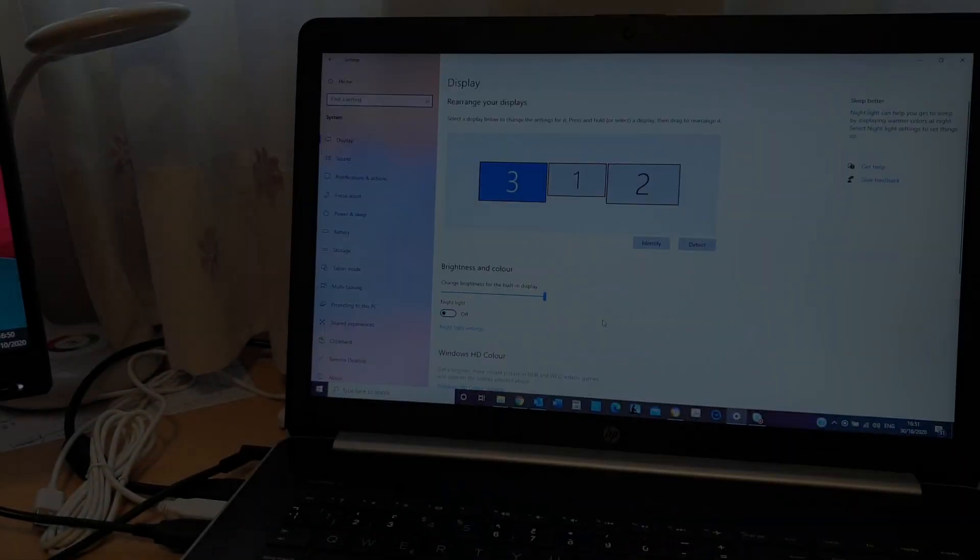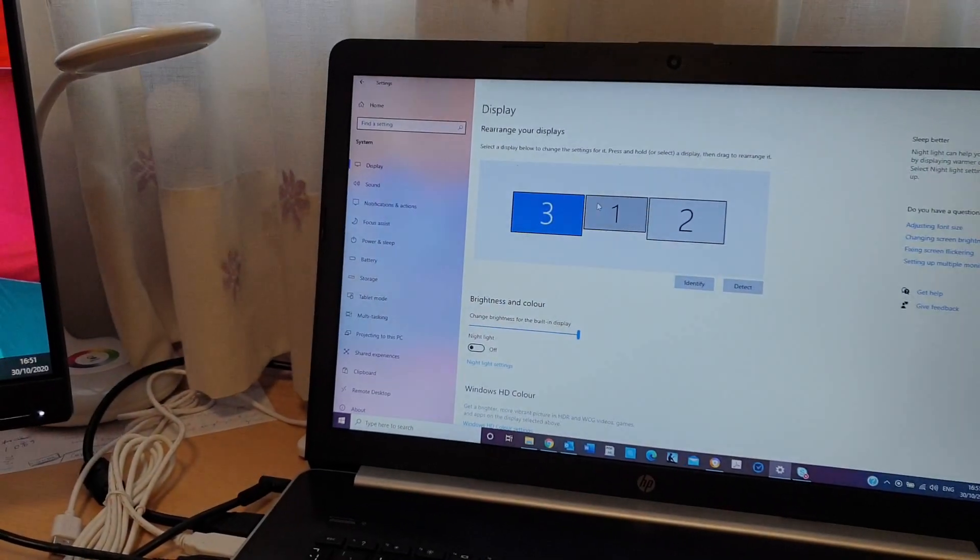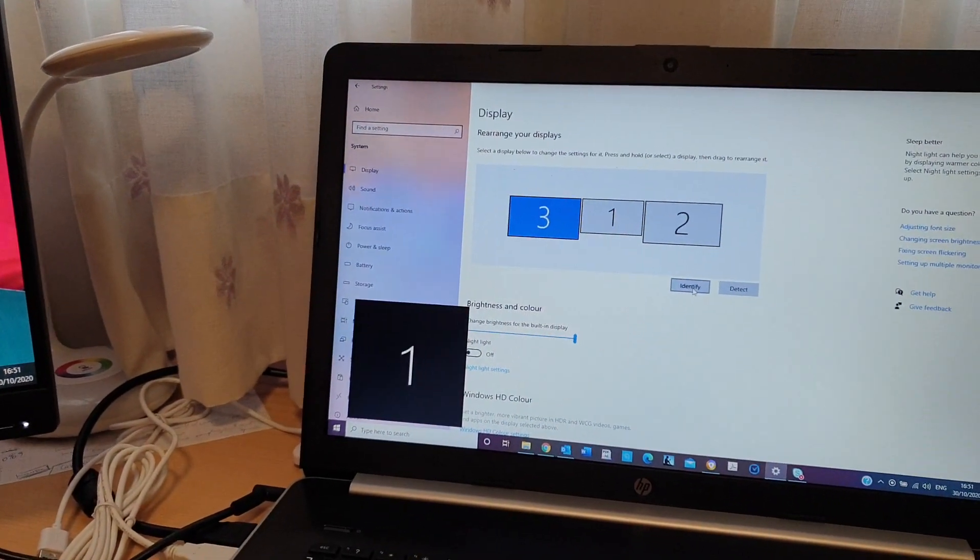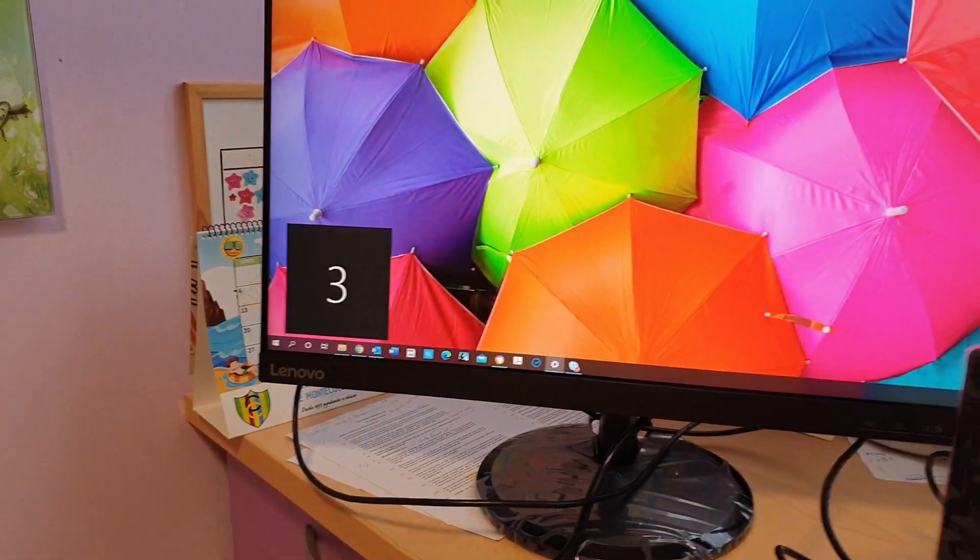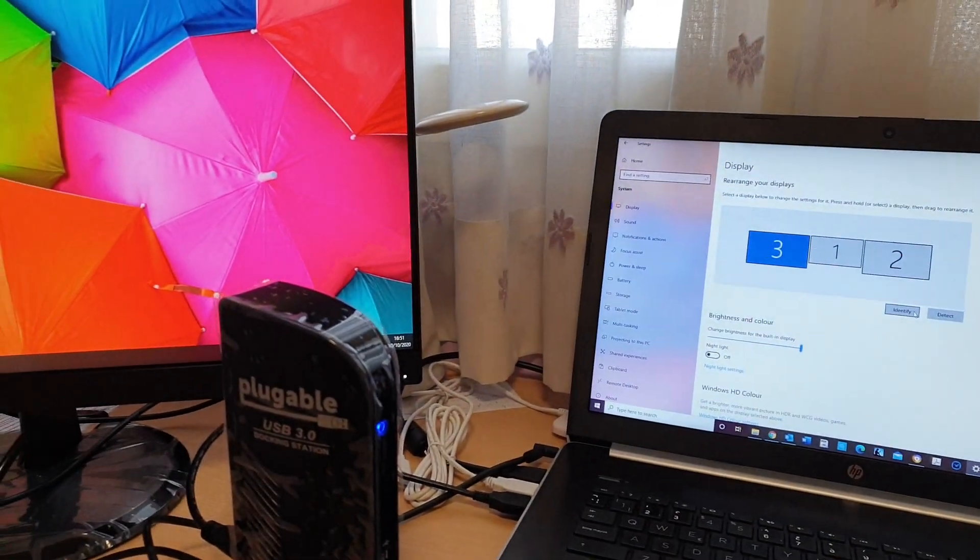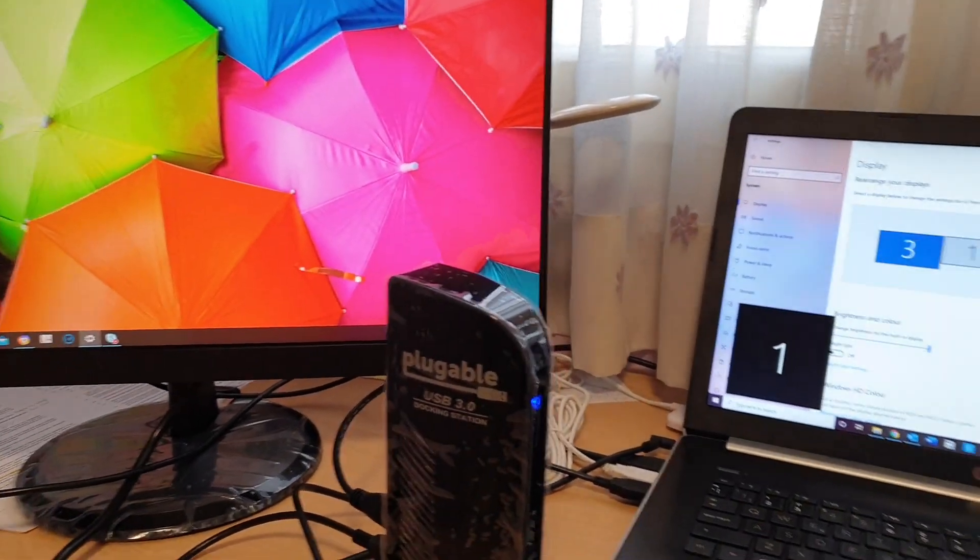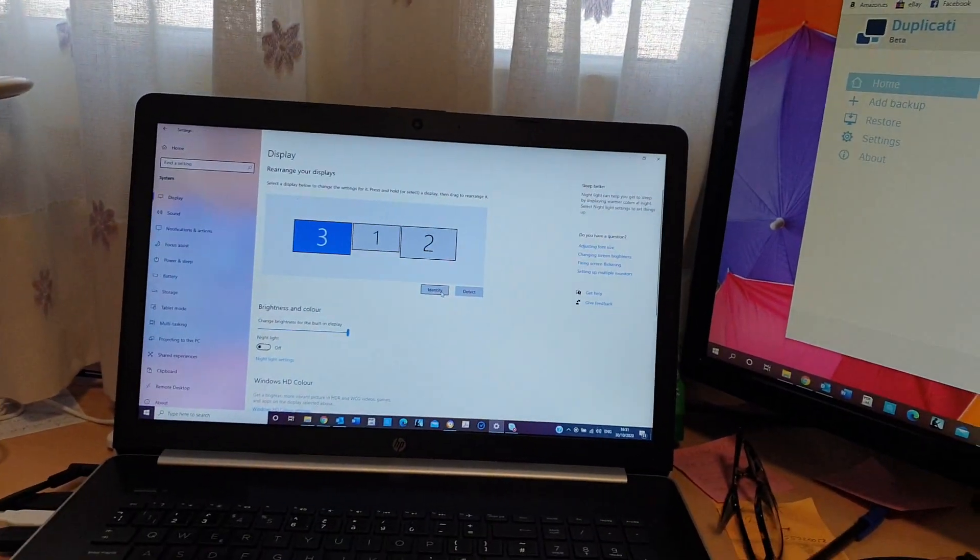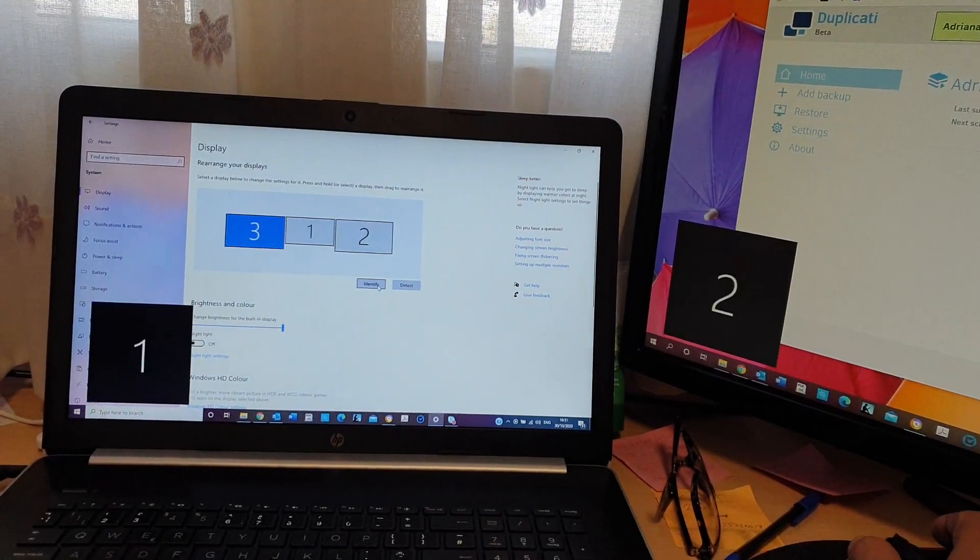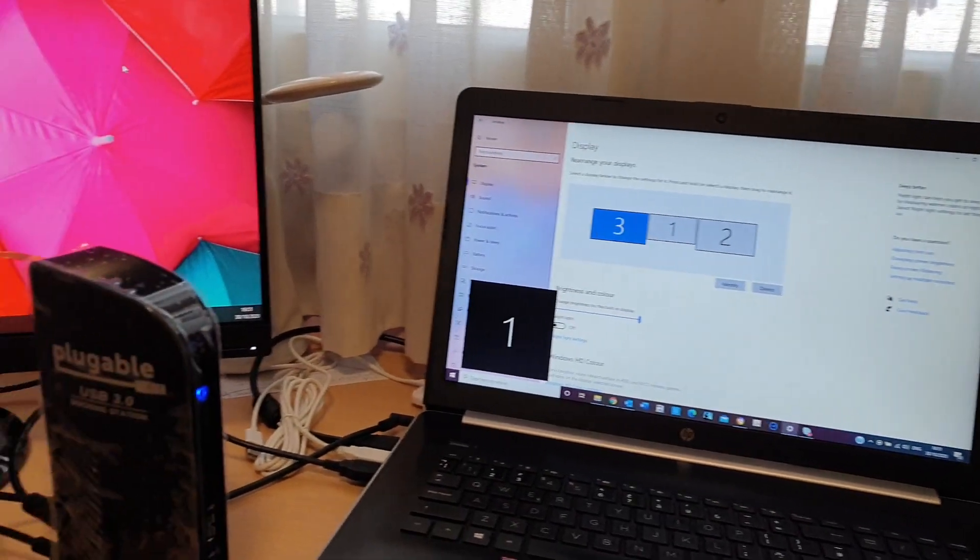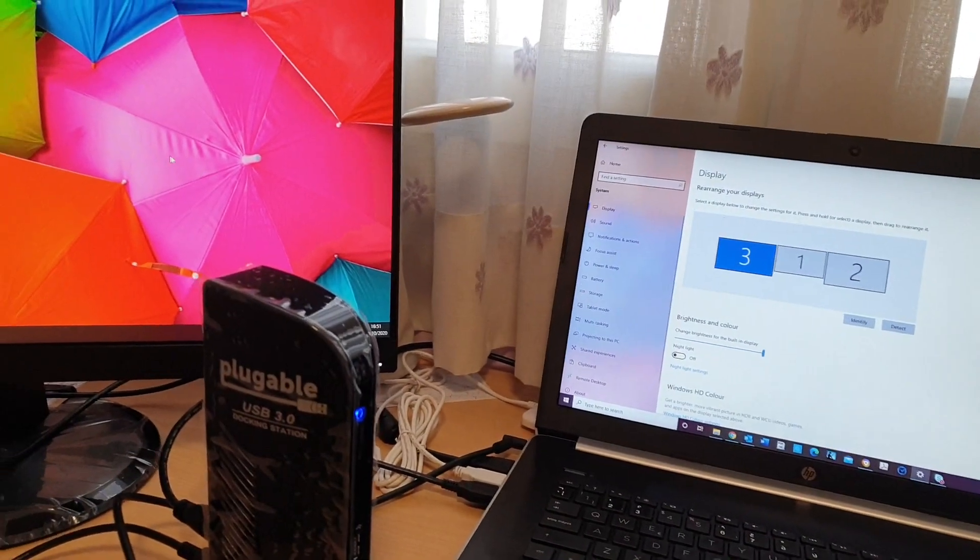Going to display settings, I could already see the third screen. All I had to do was drag display number 3 to the left of display number 1 so that I don't have to go all the way to the right with the mouse in order to get to this screen.